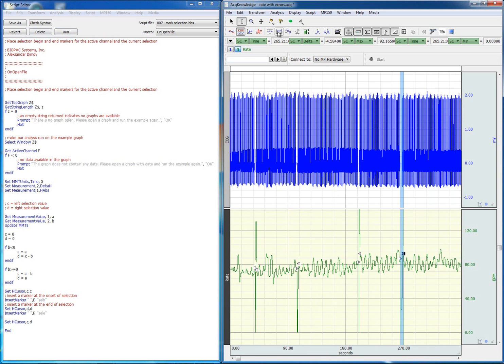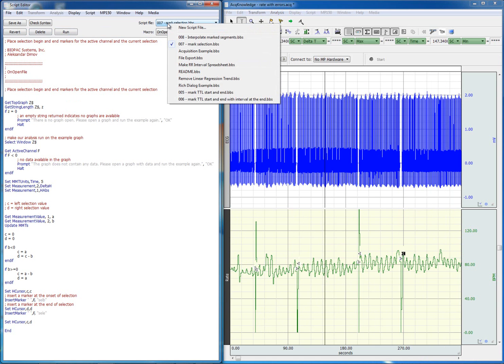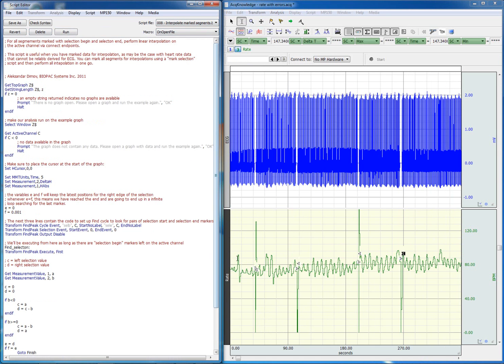And now we have marked all the places where we have dropouts in the data. At this point, we can use another script to interpolate over all marked segments.